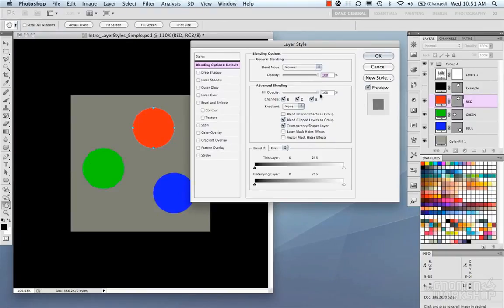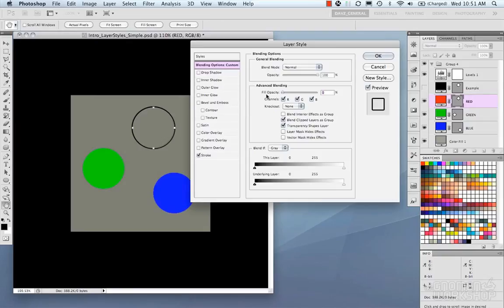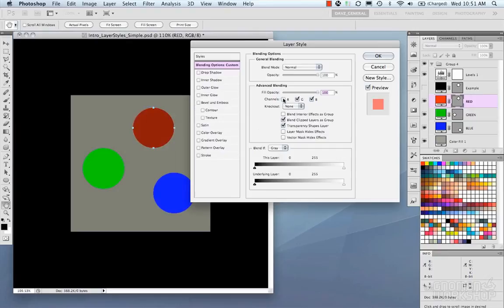Under Advanced Blending, you have Fill Opacity, which controls the opacity of your original pixels on that layer, separate from the pixels that are part of your layer style. For example, turning on a stroke and reducing fill opacity makes the original layer pixels transparent while the layer style remains visible. You also have channels — Red, Green, Blue — which you can toggle individually.